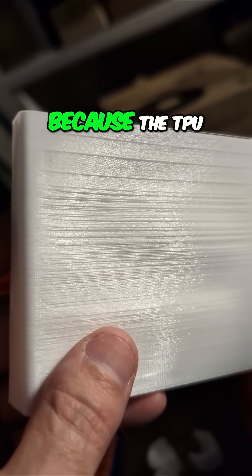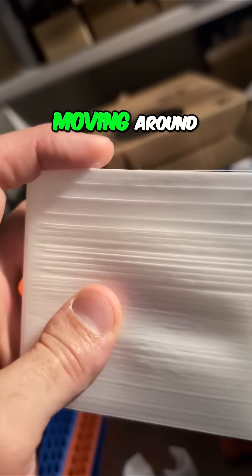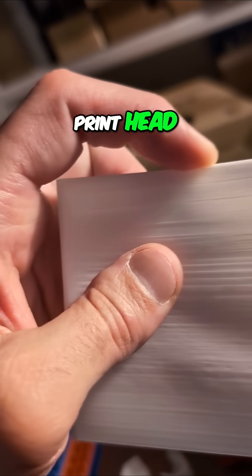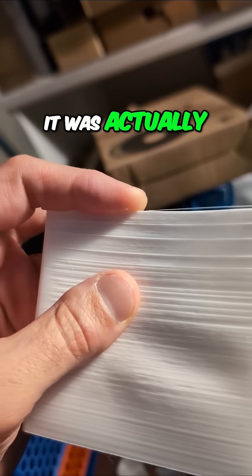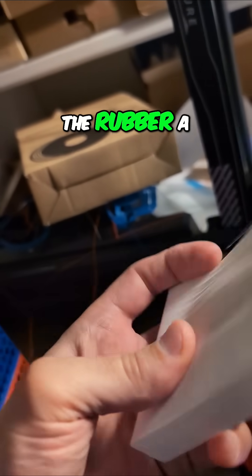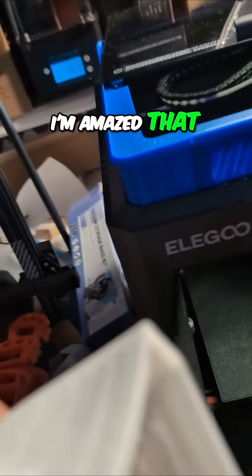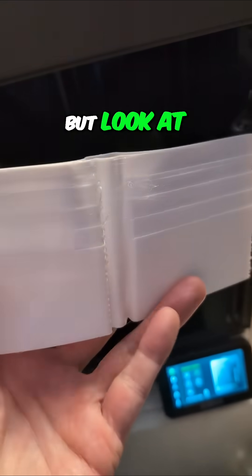Because the TPU was moving around as the print head, the nozzle was going back and forth, it was actually deflecting the rubber a little bit. I'm amazed that it actually printed this good. But look at that, it opens.